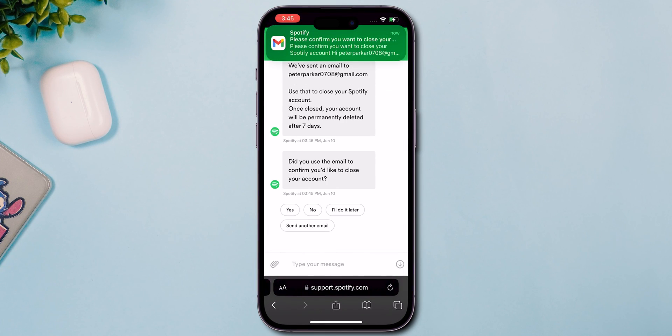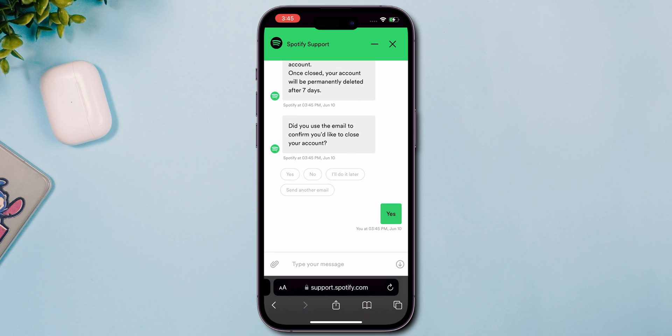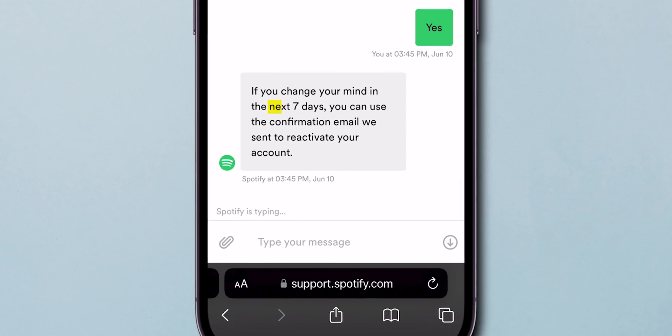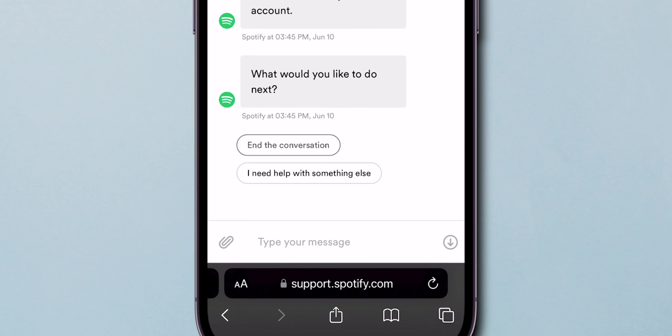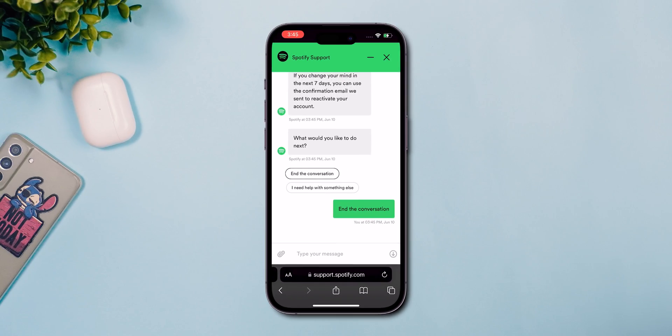If you change your mind, reactivate your account within the next seven days. Finally, end the conversation. And that's it.